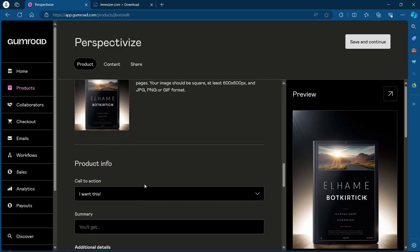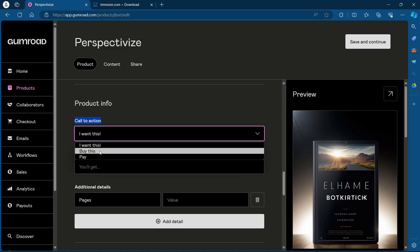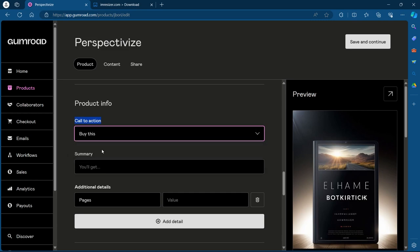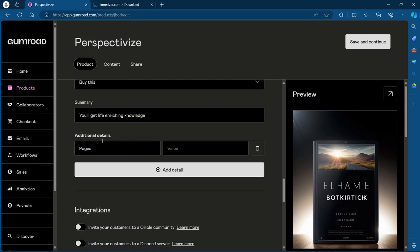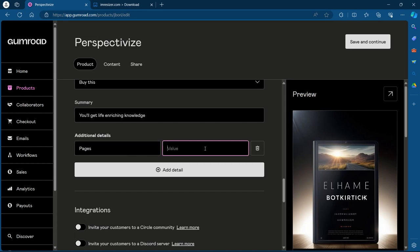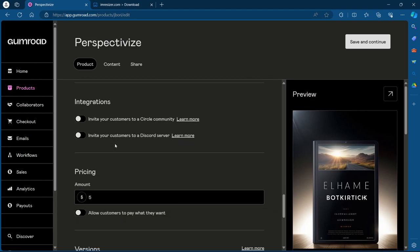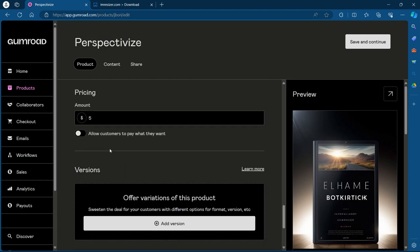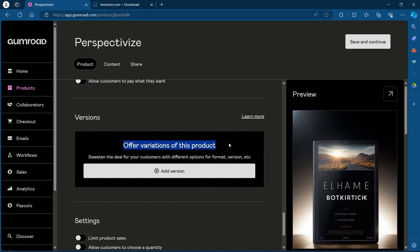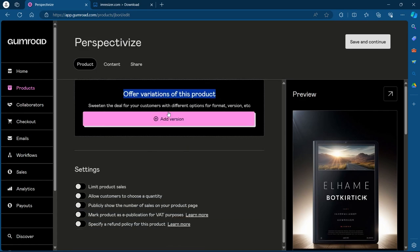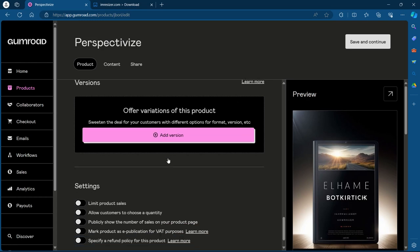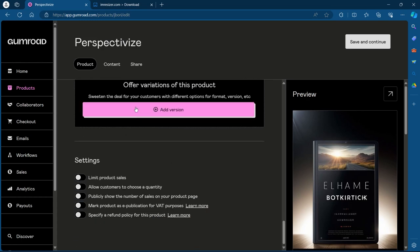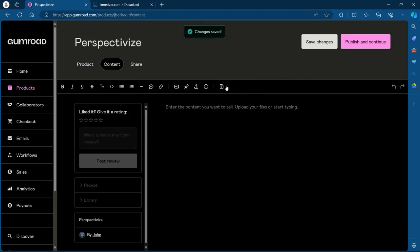It looks pretty good. Now under product info, we'll have to add a call to action. Our call to action will be buy this. Under summary, you will have to add what the buyer will get after buying this product. I'll add, you'll get life enriching knowledge. Now under additional details, you can add any value that you want. For example, this is pages, so I'll add there are 100 pages in this book. You can add more details by clicking on plus add detail. After that, scroll down and you'll be able to add pricing. You can also offer variations of this product by clicking on add version. If you want to do that, click on add version and you can do it according to preference, but I'm going to leave it. You can do all these settings according to your preference and click on save and continue.